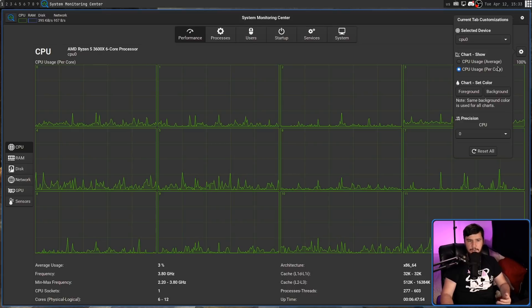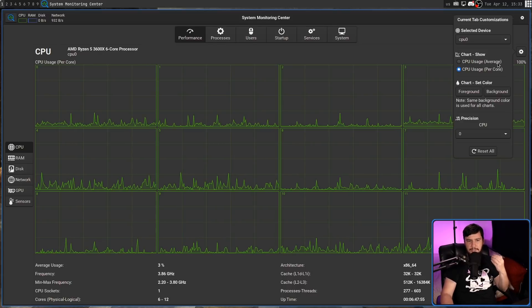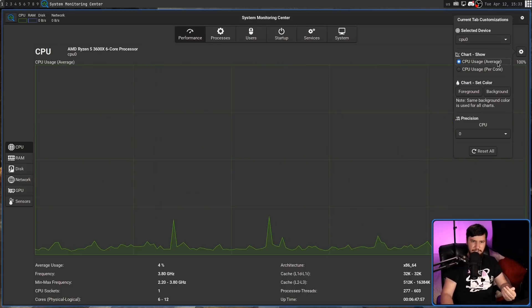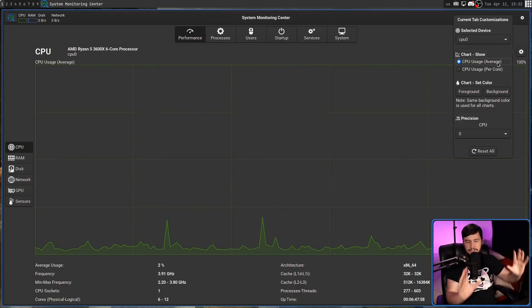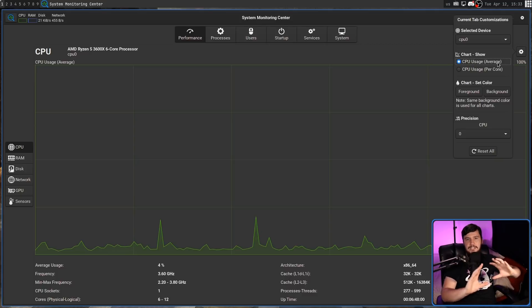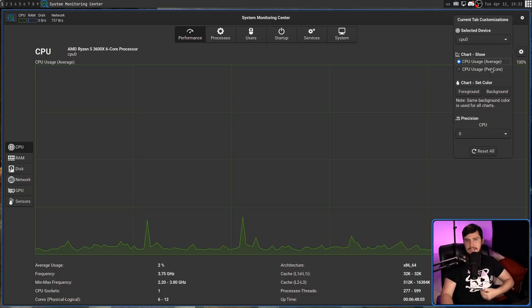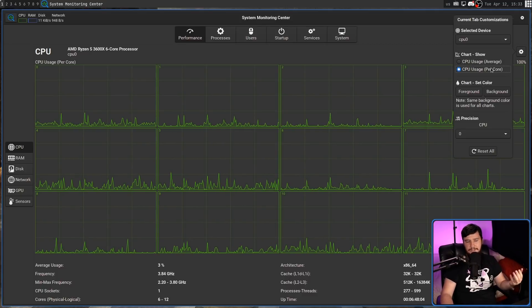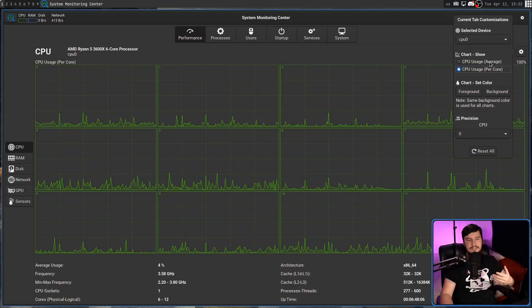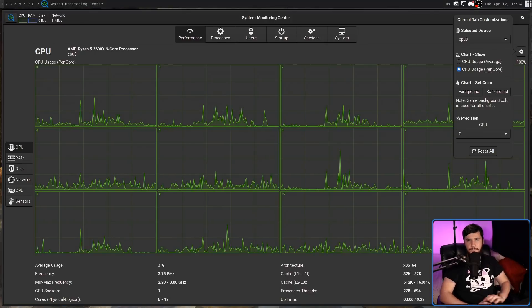Right now we're on the per-core chart, but if we go over to the average chart, it's just going to show you one graph for the entire CPU. Personally, I like to break it down by core. So if one core is being hit really hard, it's really easy to see that.